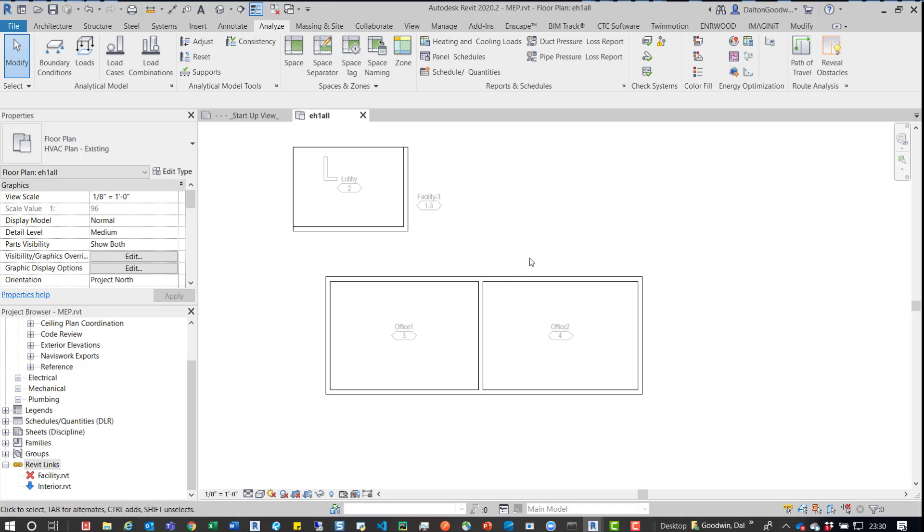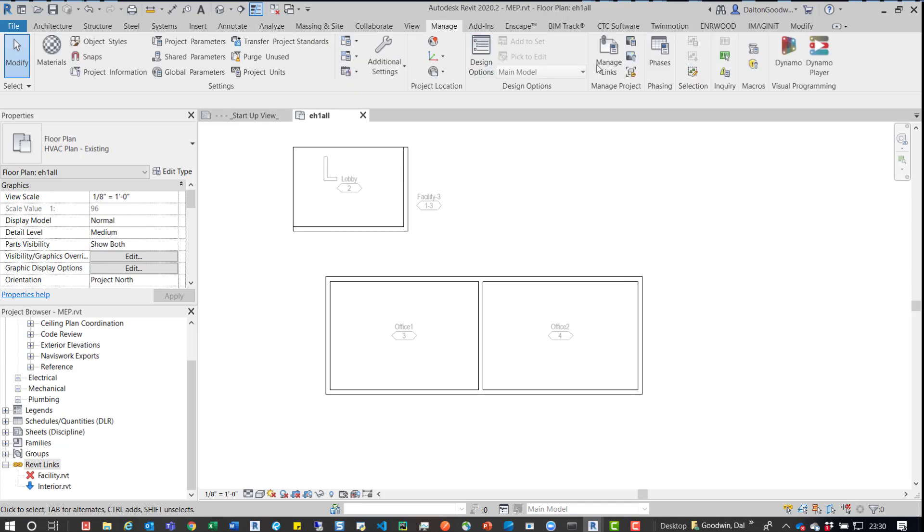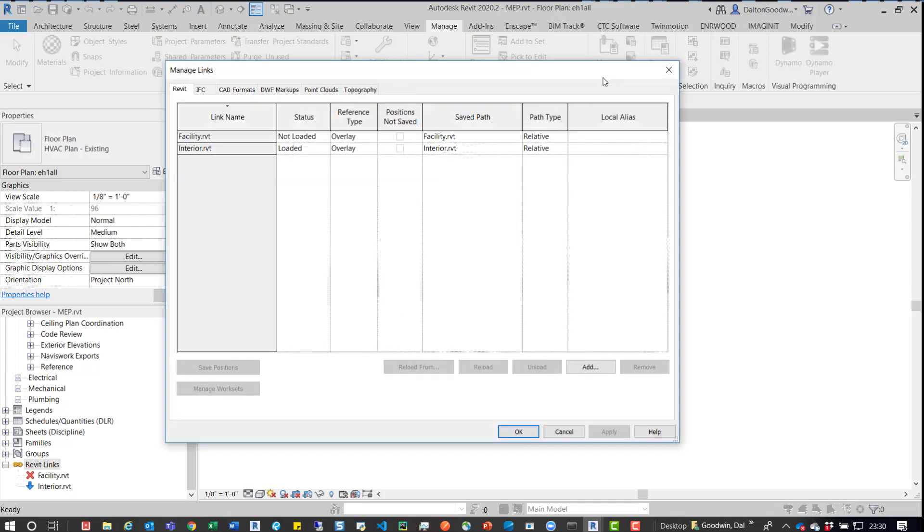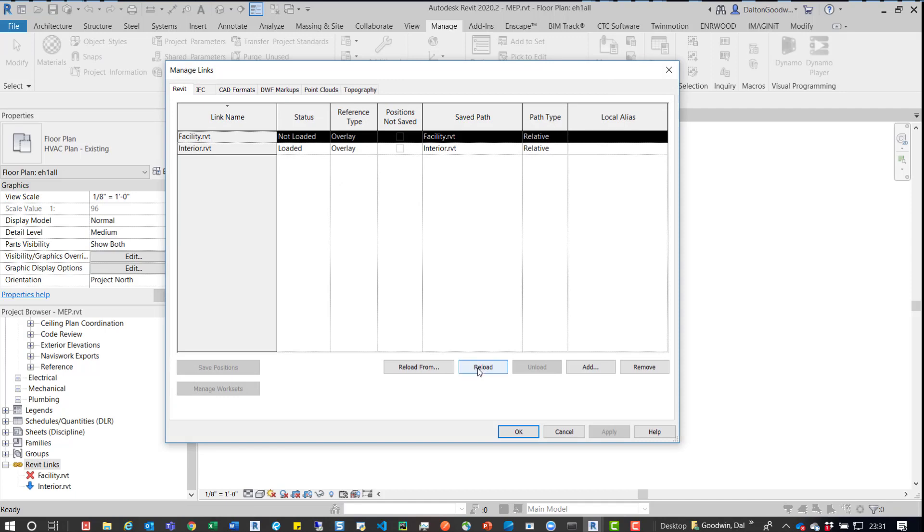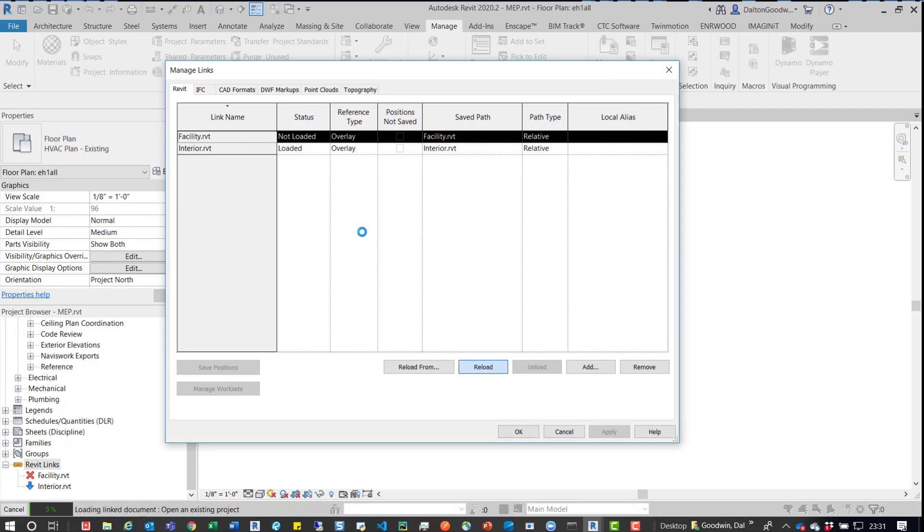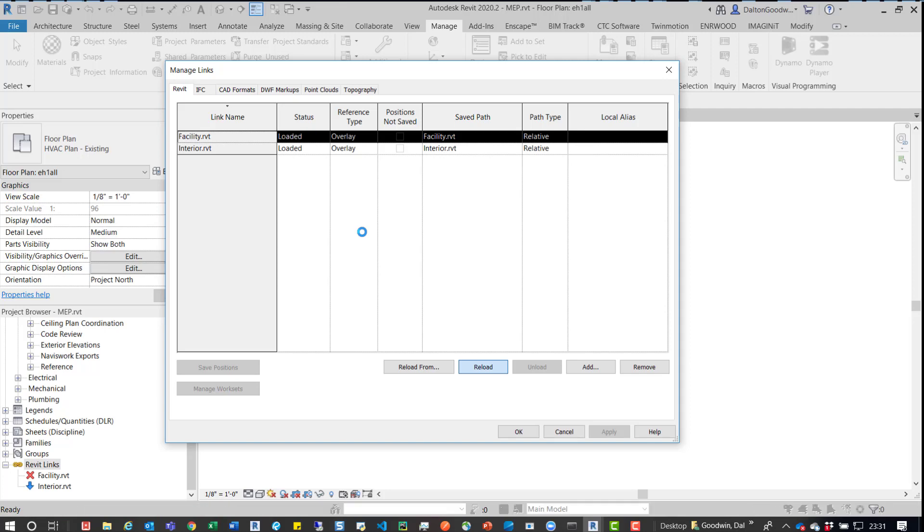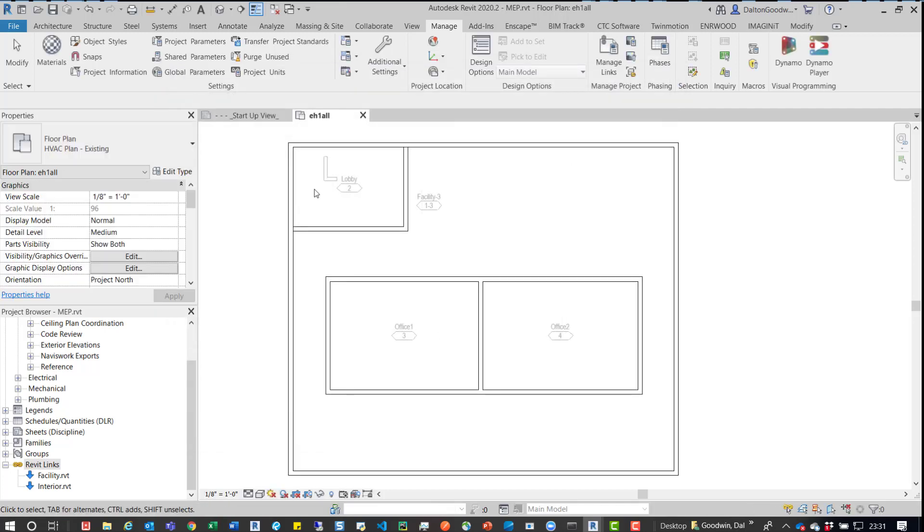So the next thing to do is just go back in Manage Links. So if we jump back into the Manage tab, Manage Links,